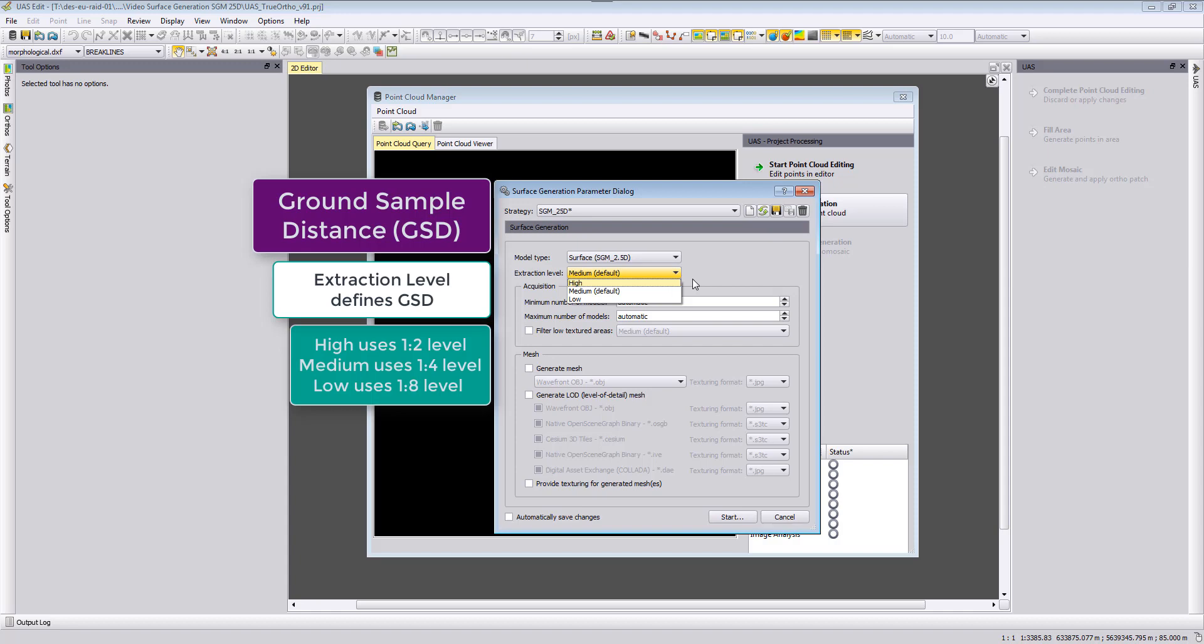Depending what true orthophoto resolution you want to target you can then choose this one here. The value itself is automatically determined.